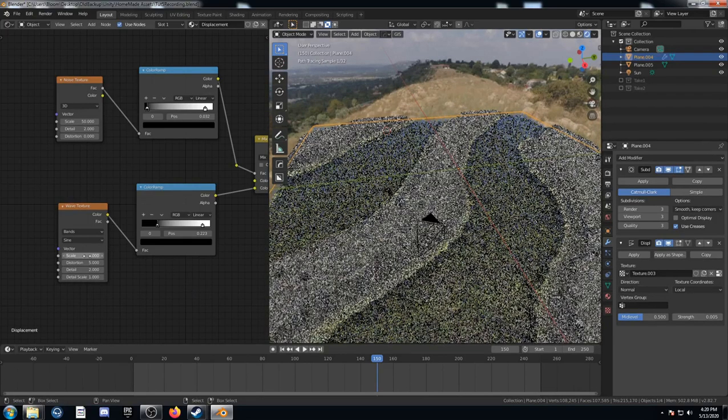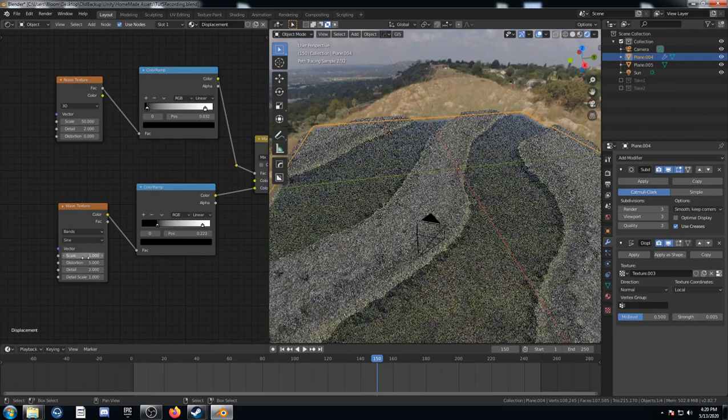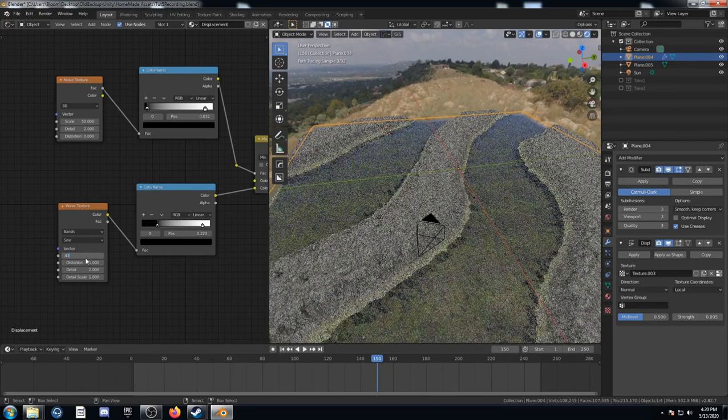Got some bends there. And let's change the scale to 0.43. Why not?